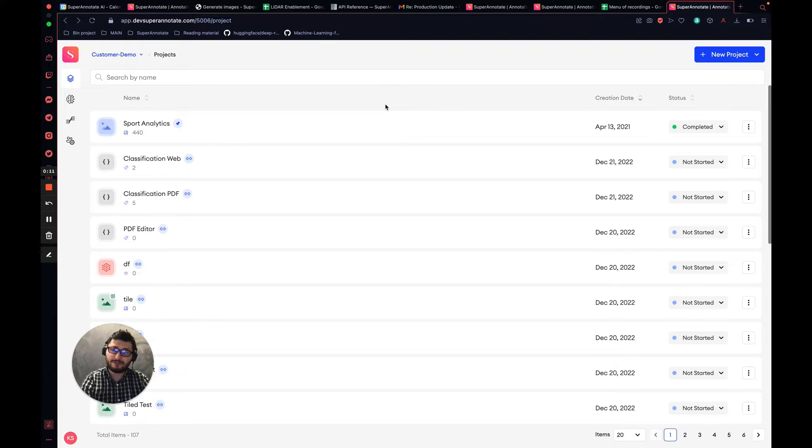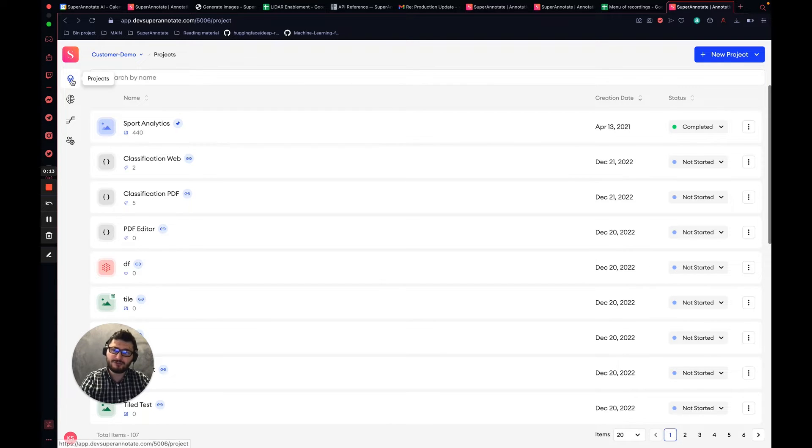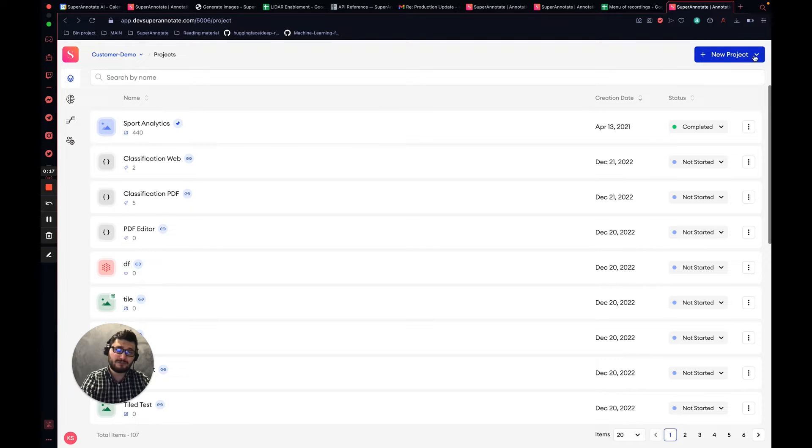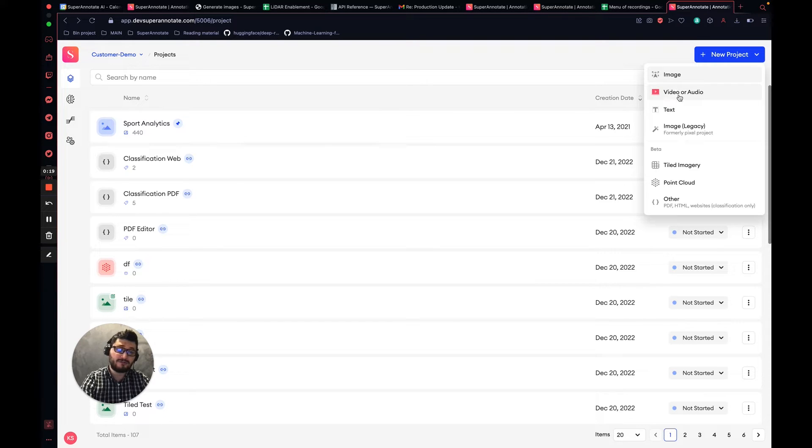First thing first, when you sign into the platform, make sure to go to the project section which will show you the new project button. By clicking on it, you will see the different types of editors that we have at SuperAnotate.